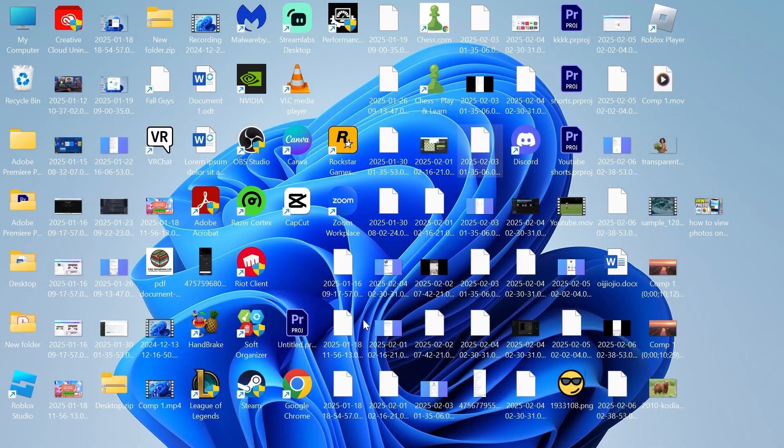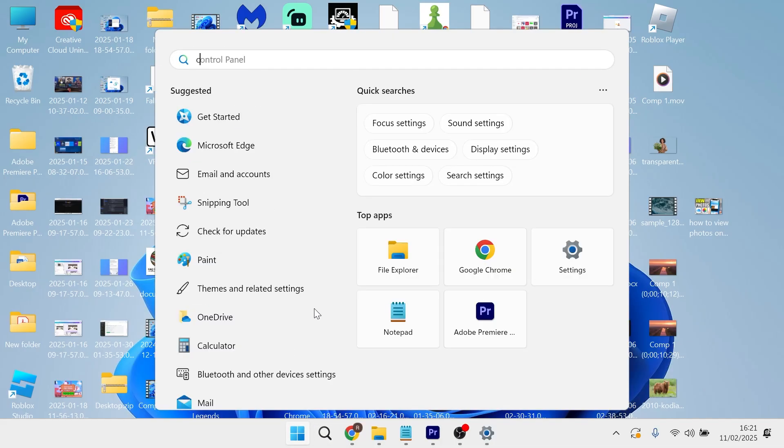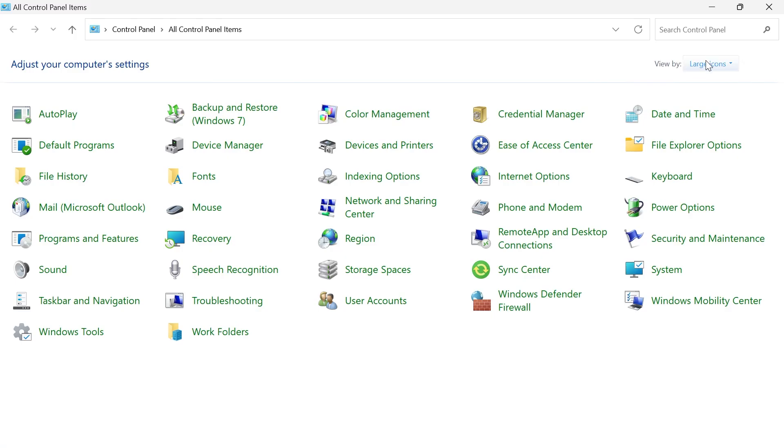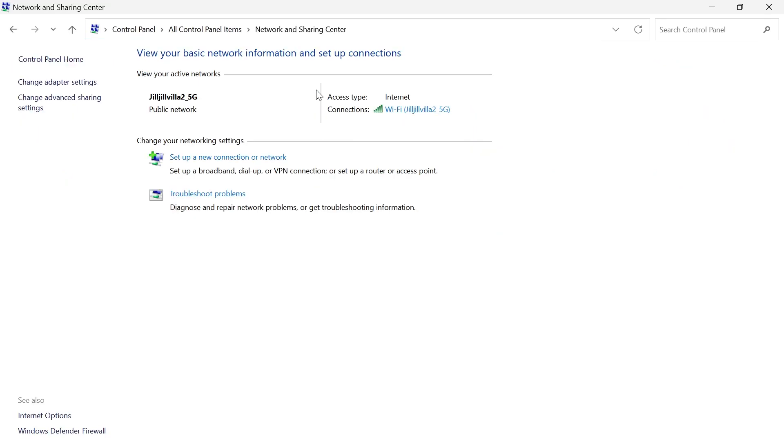If it's still not working, head back over to the start menu and search for control panel, then click on the control panel window. In the top right hand side make sure you have large icons selected, then click on network and sharing center.